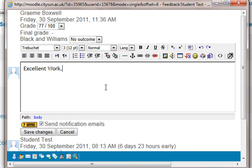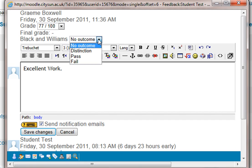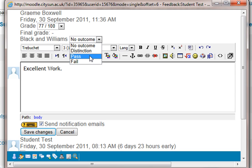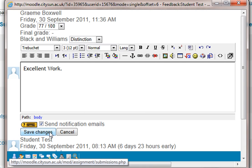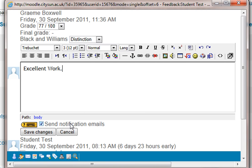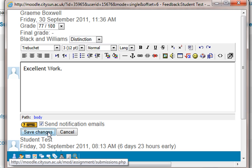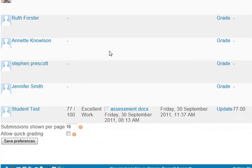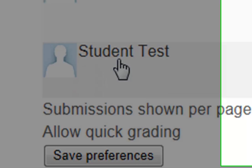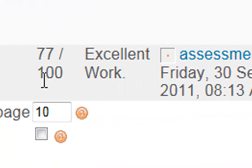But with regards to the outcomes, if we look up here, we've got Black and Williams, and that's the outcome that we have for this assignment, and I can change that to any of the three in the scale that we had set up previously. So let's say I'm going to say that's distinction for that outcome. And I save that changes, and where it says here, send notification emails, the student will receive an email saying that his work has been marked. And we can see now down in the bottom here, we've got student tests as a student, 77 out of 100, and the comment was excellent work. And over on the right hand side here, we've got Black and Williams distinction, so they've achieved that outcome.